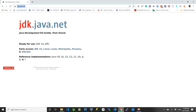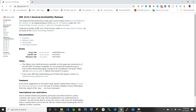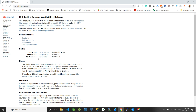Now we can open Google Chrome and type jdk.java.net. On this website we can download our required JDK. I am going to download JDK 14. If you want to download any other JDK version you can see the options on screen and download whichever version you want to develop on. I am taking JDK 14, which gives a zip file for Windows.